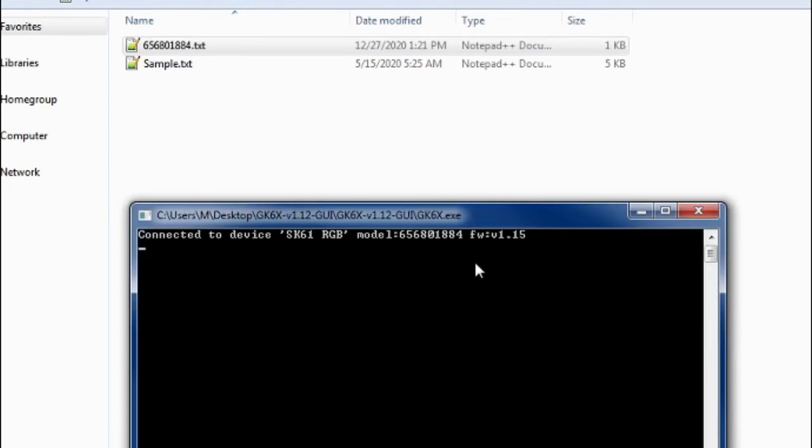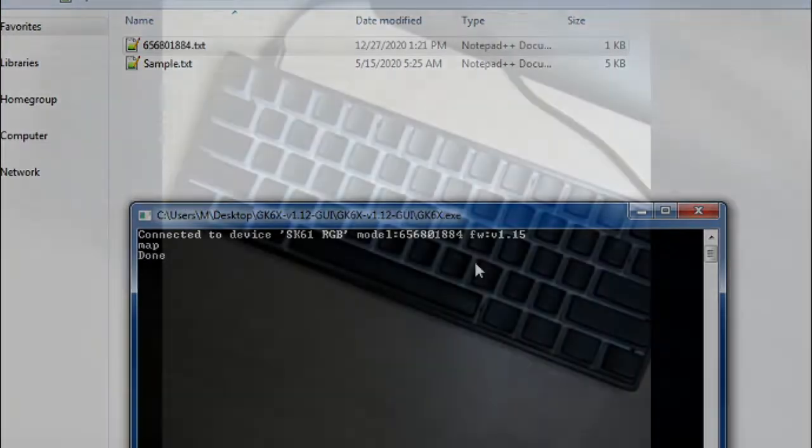And then you're going to go back to this window and you're just going to type 'map', hit enter, and you're going to wait. It's going to tell you when it's done. I'll turn off the lights here.